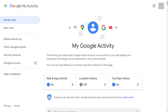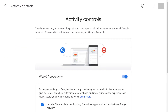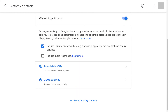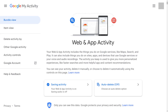Step 2: Click Web and App Activity in the center of the screen. You'll land on the Activity Control screen. Step 3: Scroll down to the menu on this screen, and then click Manage Activity in this menu. The Web and App Activity screen is shown.